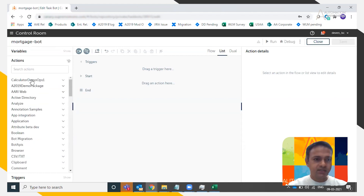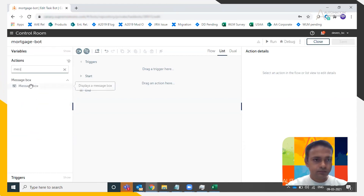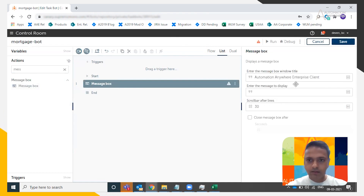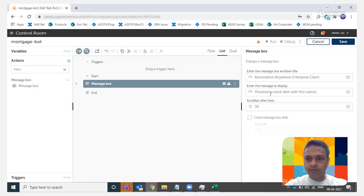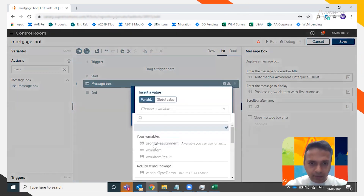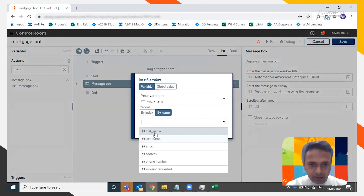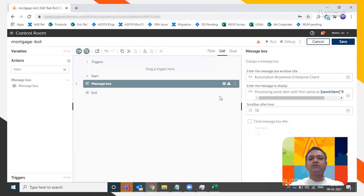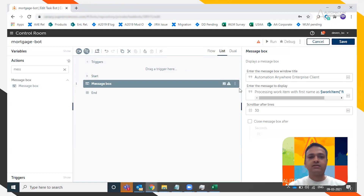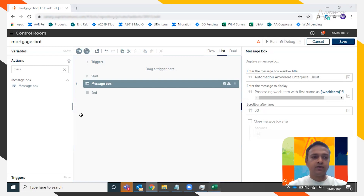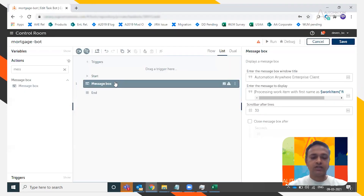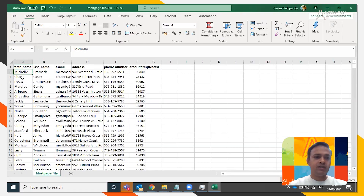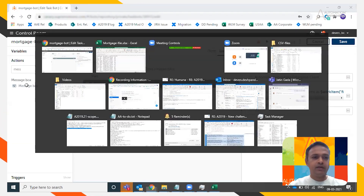If I add a message box saying 'processing work item with first name' and reference the work item variable's first name attribute — when this bot runs on any device, the WLM manager will pass the corresponding value. If it runs on device one, it will say Michelle; on device two, it will be Chan; on device three, it will be Ilyasa.